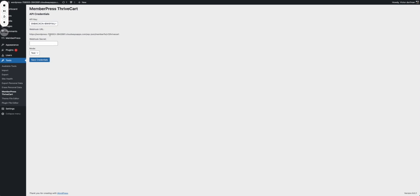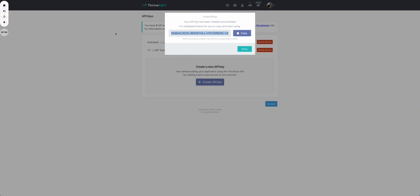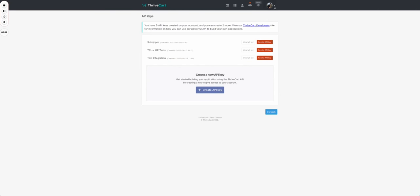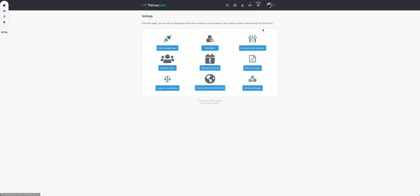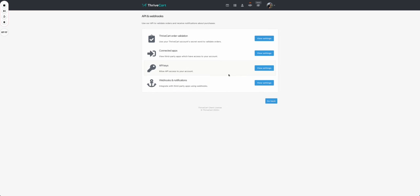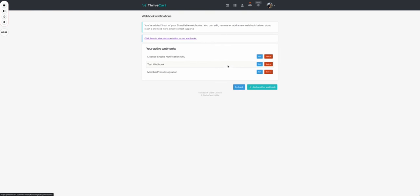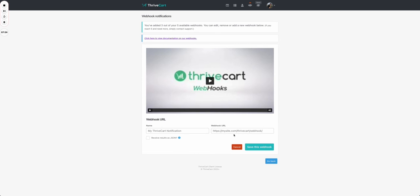Now let's set up the webhook. We copy the link that we have here, we go to Thrivecart again, we go to settings, to API and webhooks, to webhooks and notifications. In here we can set a new webhook. You press add another webhook, add a name, add the webhook URL that you copied.